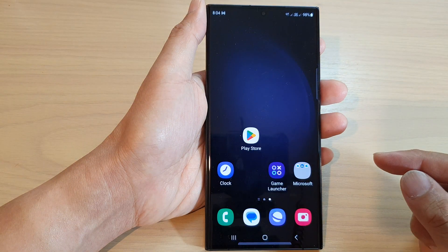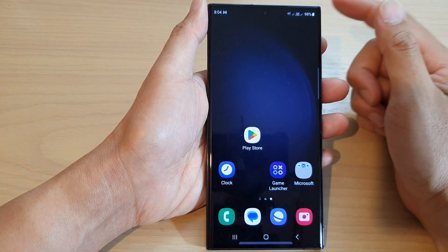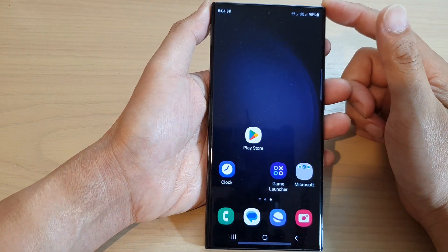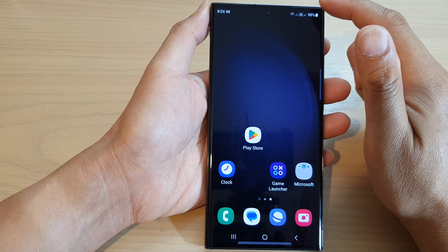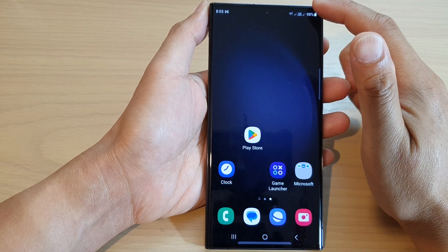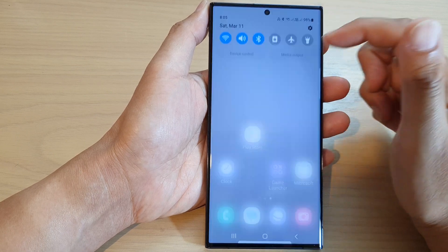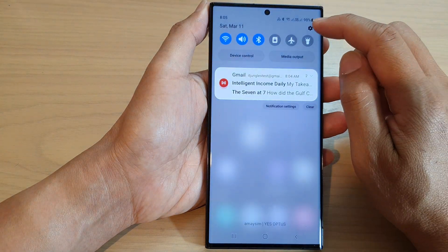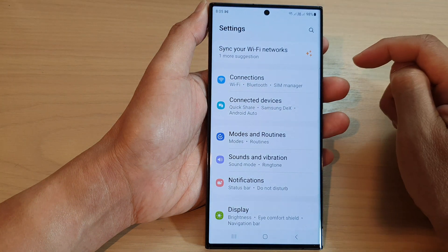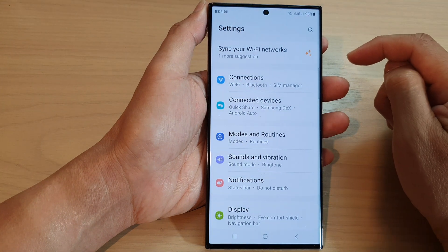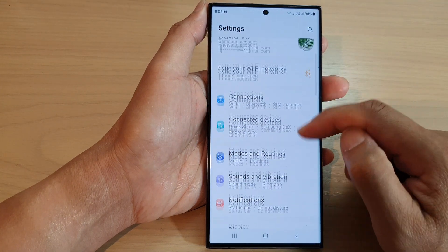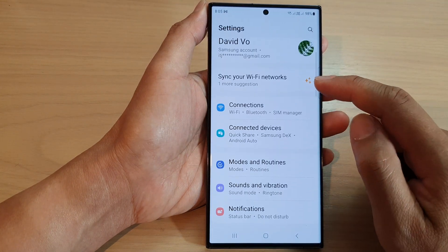First, tap on the home button to go back to the home screen. From the home screen, swipe down at the top to open up the quick settings panel. In here, tap on the settings icon, then scroll down and tap on connections.